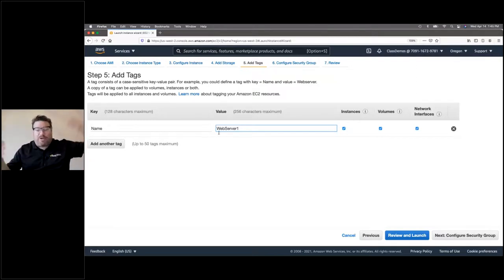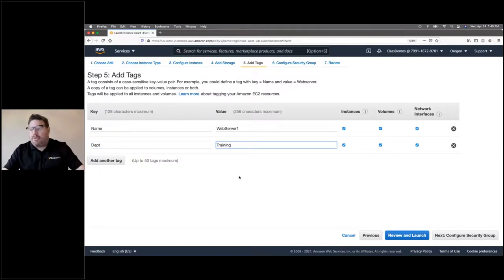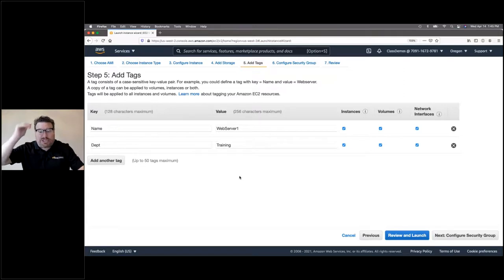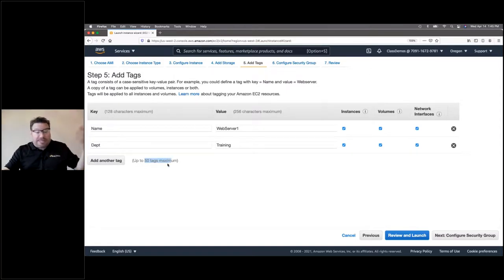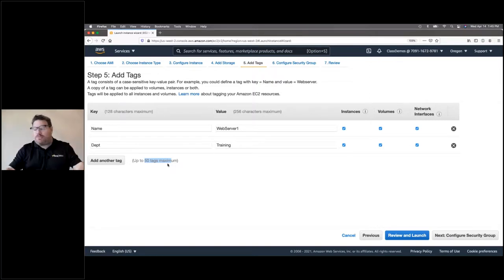Tags are used for identification but also for billing purposes — at the end of the month you normally get a bill that just says how much you owe for EC2, but you can build a billing report that shows how much you owe by department. They give you up to 50 tags. The last main step is to configure a security group — essentially a set of firewall rules, a software firewall. Whenever I launch an instance, I have to launch it into at least one security group. Security groups by default don't allow any inbound traffic, so you have to say explicitly what ports you want to open.